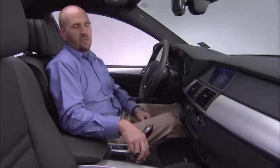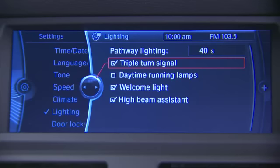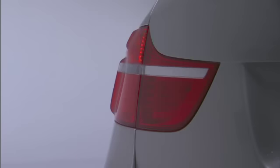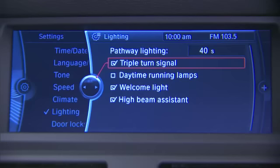Triple turn signal — when it's active and has a check in the box, if you lightly tap the turn signal stalk, it'll flash three times and quit. This is helpful when just changing lanes. If you want to deactivate it, simply click it and take the check away.